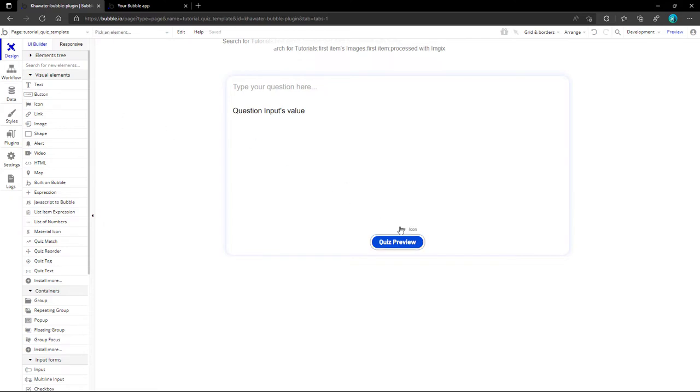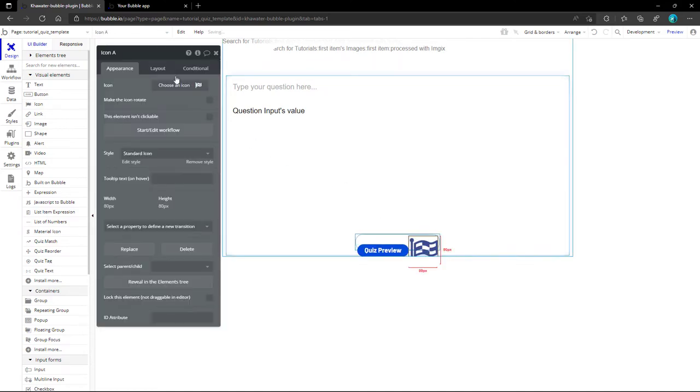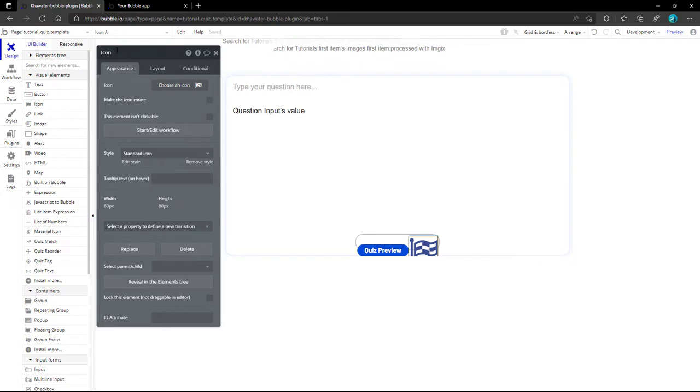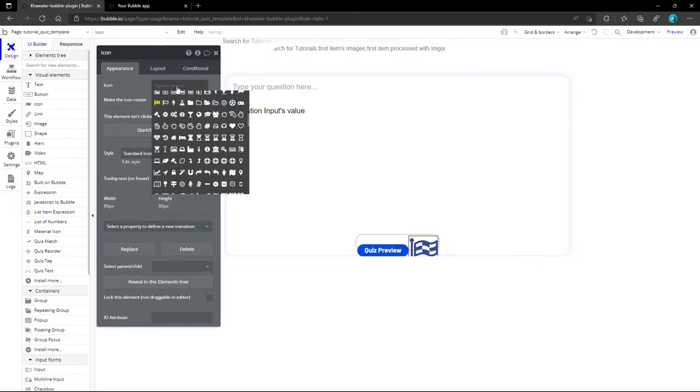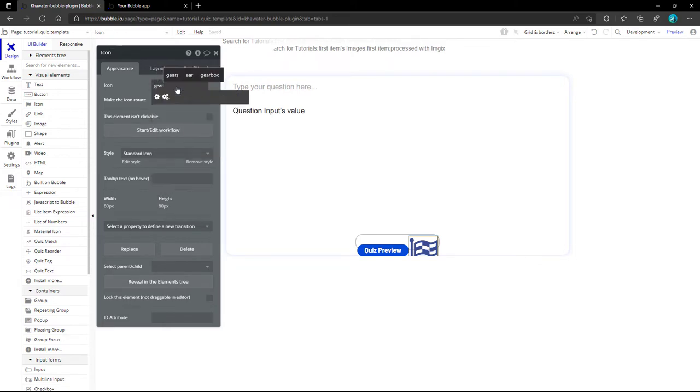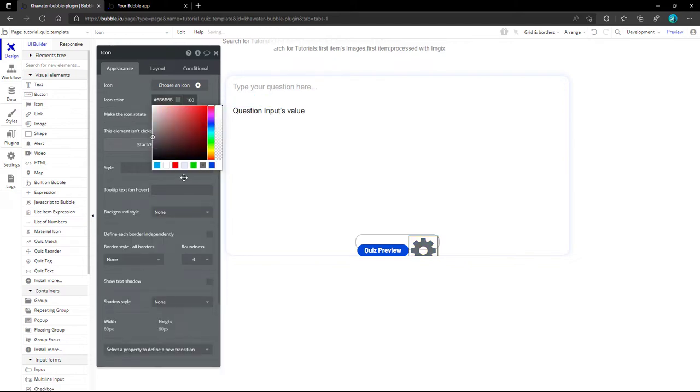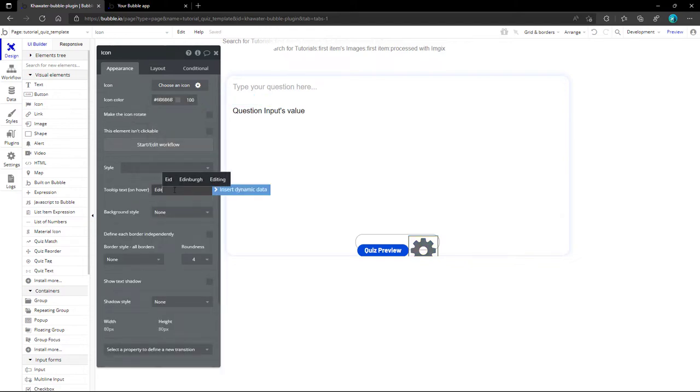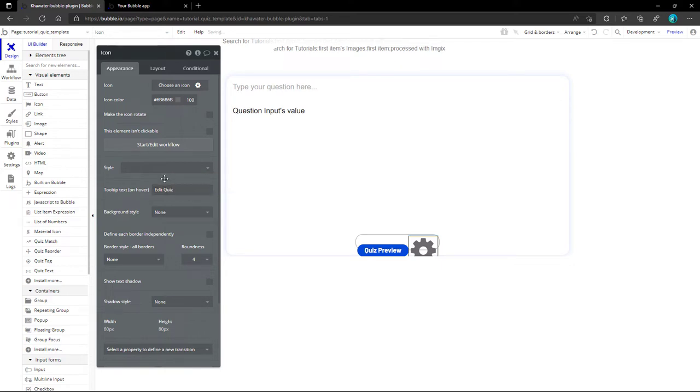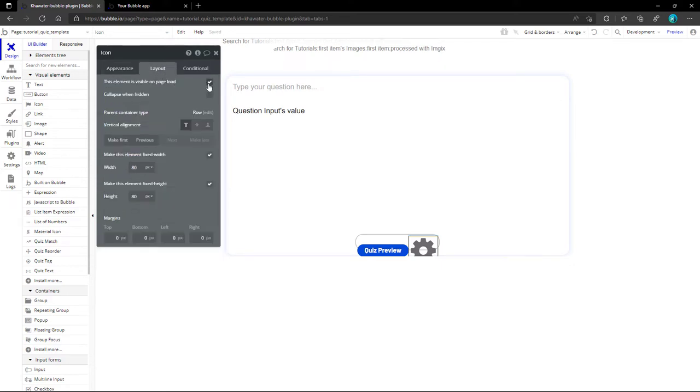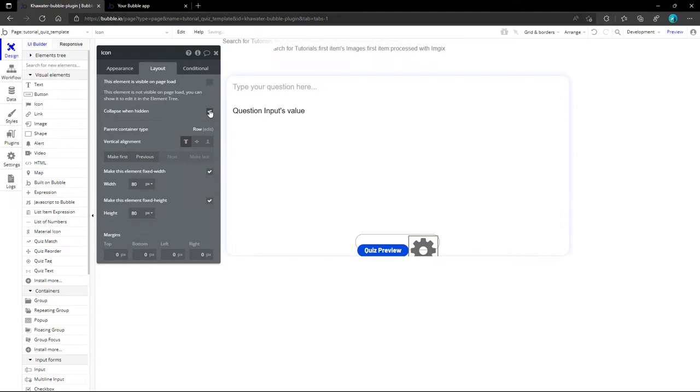For the second button, we will use an icon for quiz editing. To avoid confusion, it is important to fill in the tooltip text when using icons or images as buttons. This button will be used after the quiz preview, so it should be invisible when the page loads. And for sure, this size needs to be reduced.